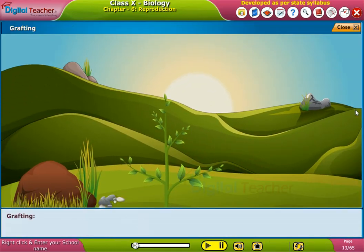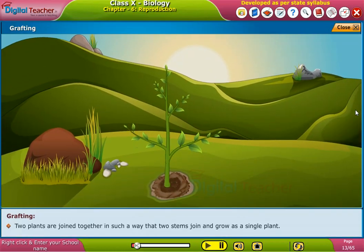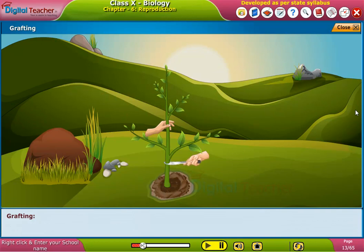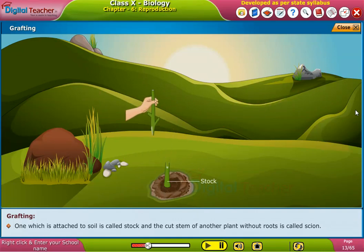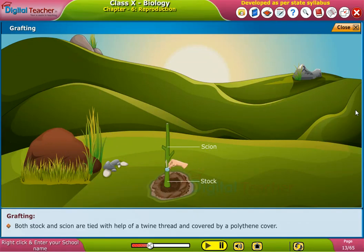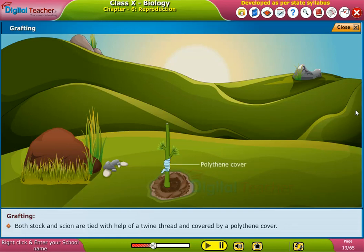Grafting. Two plants are joined together in such a way that two stems join and grow as a single plant. The one which is attached to soil is called the stock, and the cut stem of another plant without roots is called the scion. Both stock and scion are tied with the help of a twine thread and covered by a polythene cover.